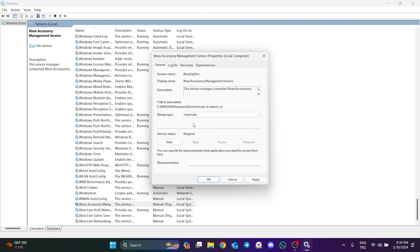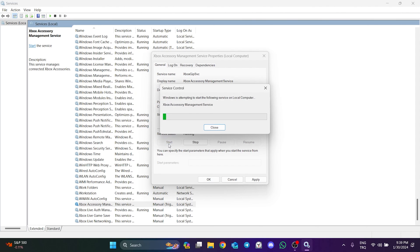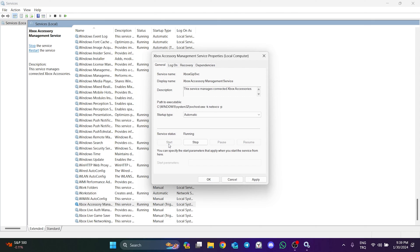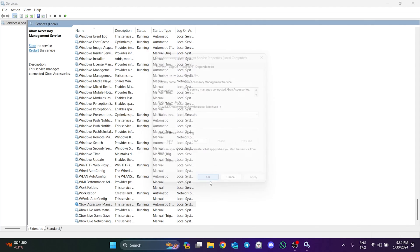If the service status is stopped, start the service by clicking Start. Click Apply and OK to save the changes.